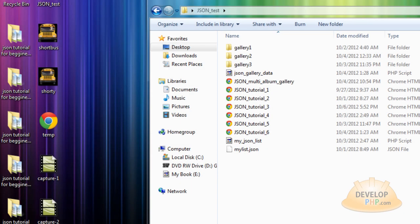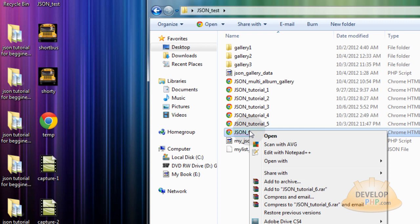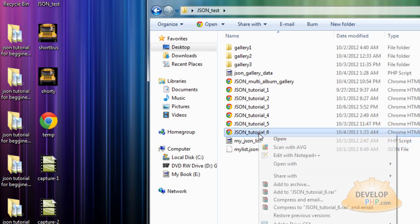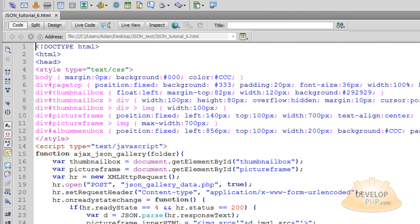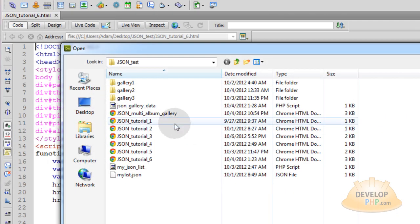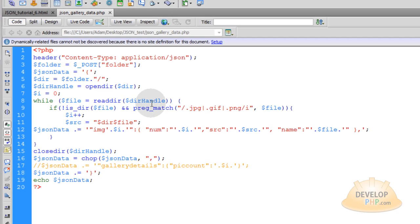To keep everything nice and in line, we are going to begin this lesson with the same exact files that we left off with in lesson number six. If you have not seen all the previous JSON tutorials, number one through six, you'll probably have a little bit of difficulty fully understanding what we're about to do. So I'd like you to right-click JSON tutorial number six HTML and open that in your favorite HTML editor. Now go to File, Open, JSON-GalleryData.php.